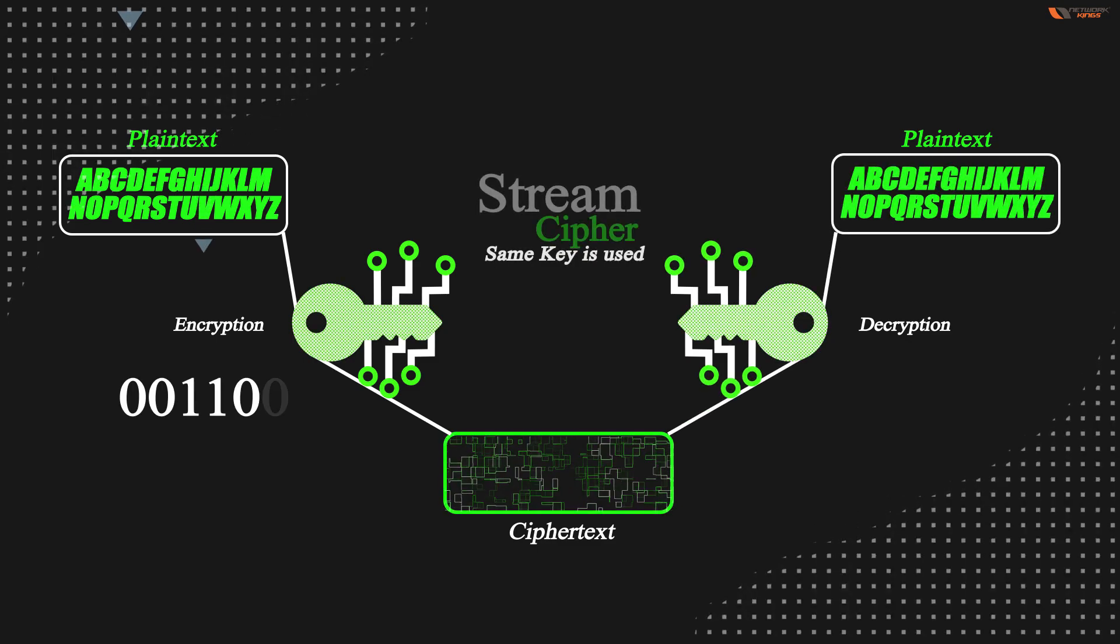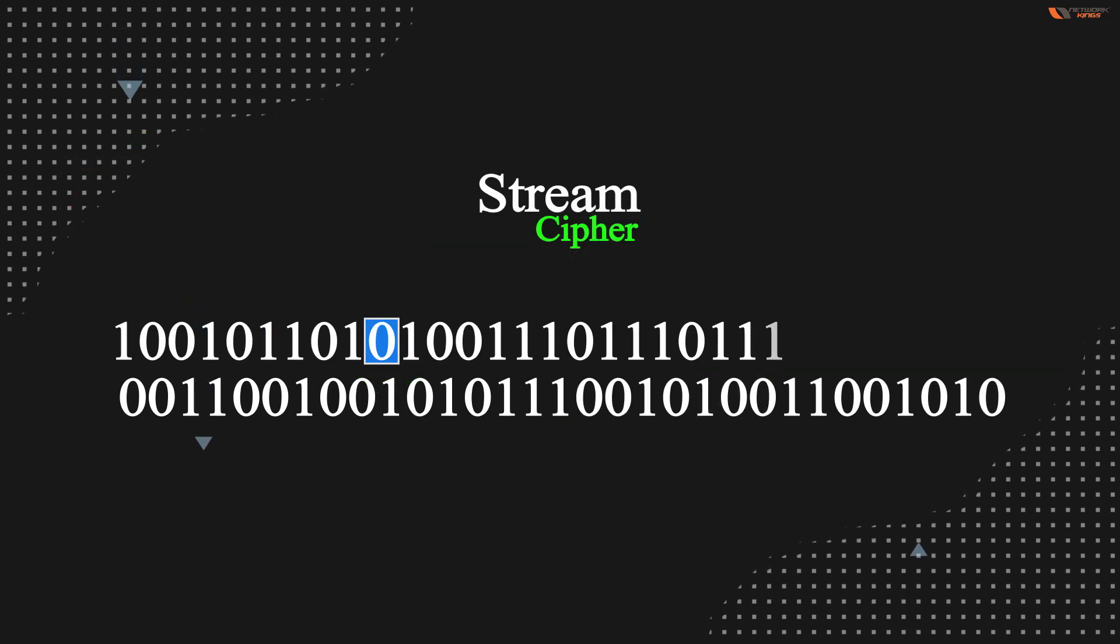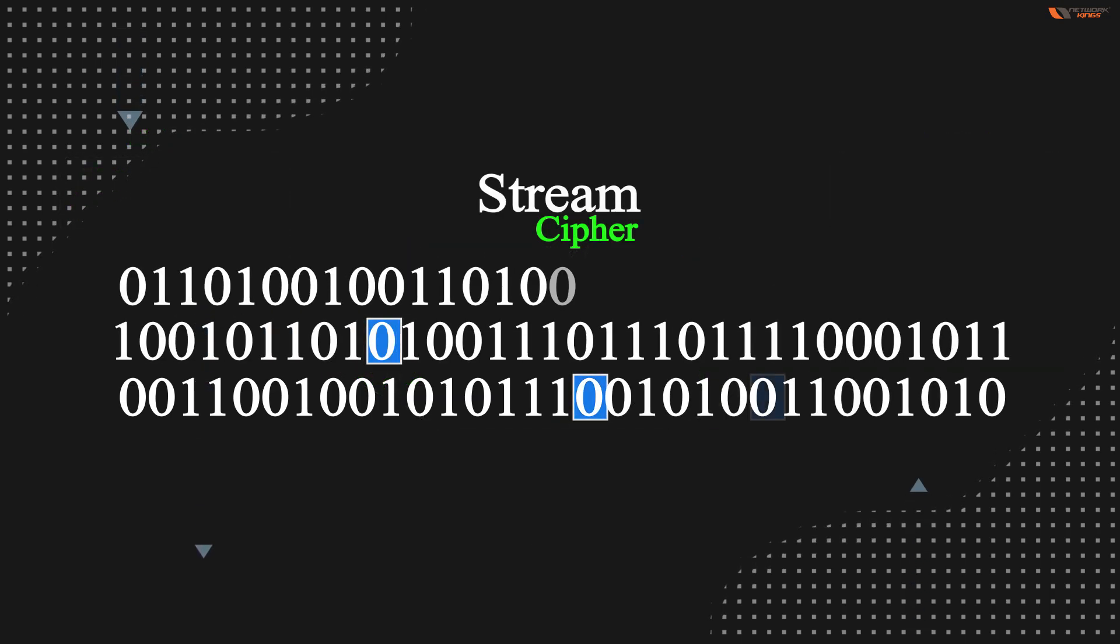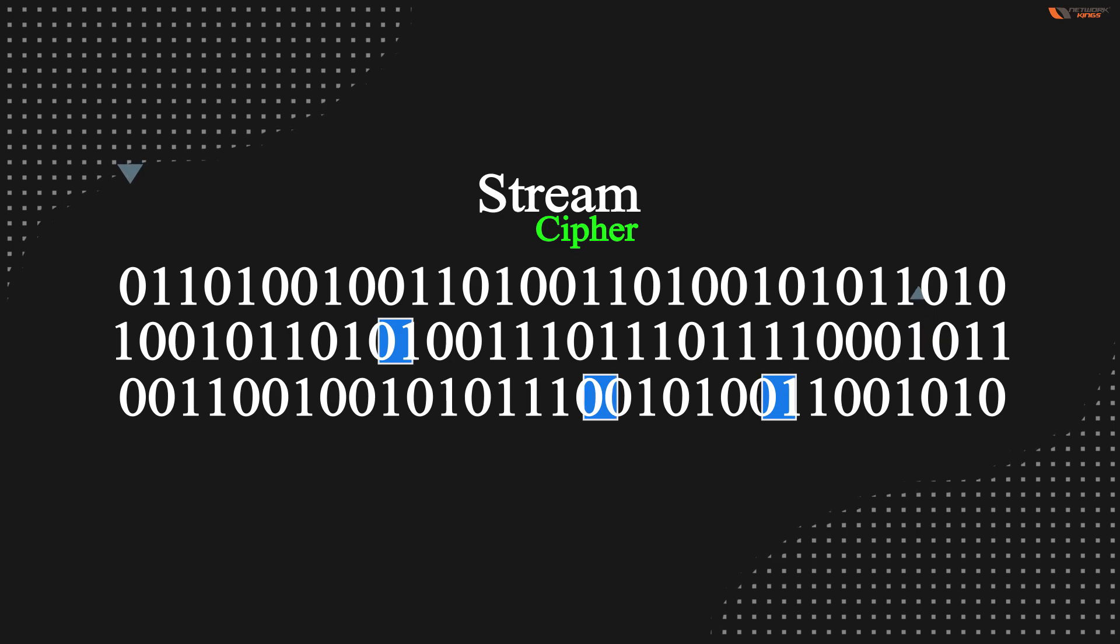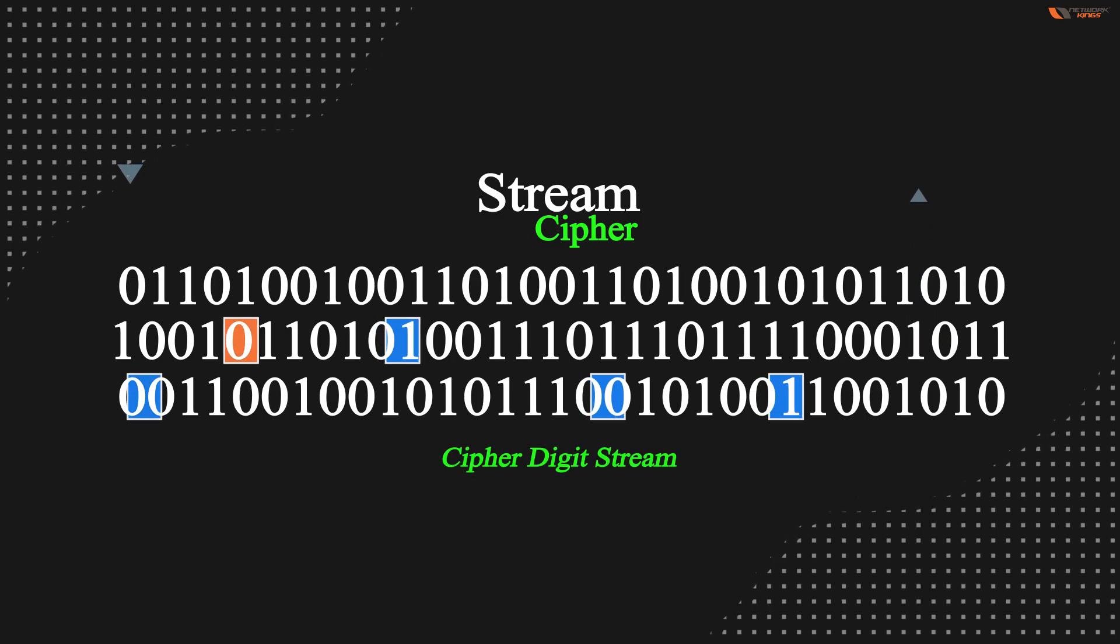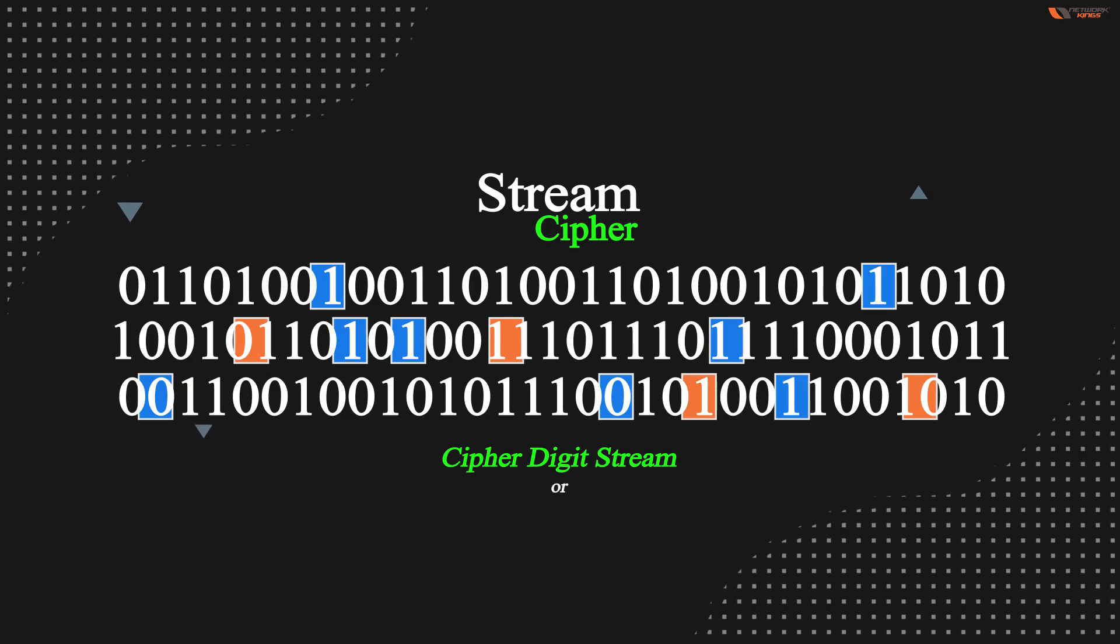It is done continuously. The output stream that comes out is called a cipher digit stream, or a cipher text stream.